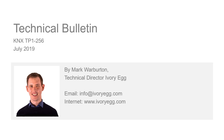Welcome to the Ivory Egg Technical Bulletin. The KNX Association have recently updated the way the system topology works following changes to the way devices connect to the bus. So let's take a look at the details and how this could simplify your next KNX system design.